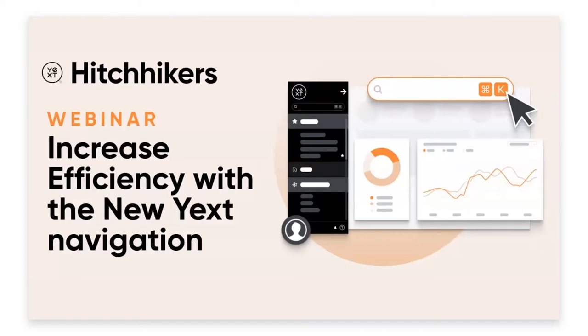Hey everyone, we're going to go ahead and get started here. I wanted to welcome you all to our Hitchhiker's exclusive webinar, Increase Efficiency with the New Yext Navigation. This is our first webinar where we do a deep dive on some of the recent spring release features.